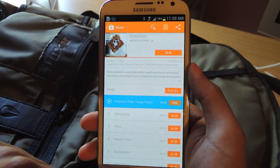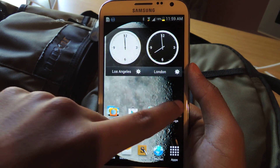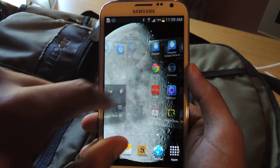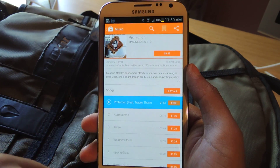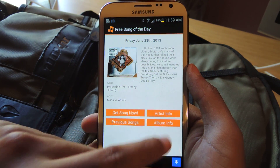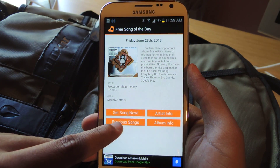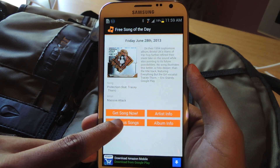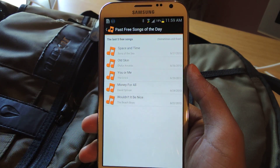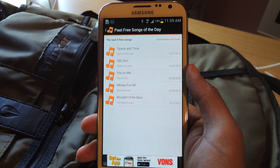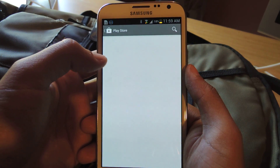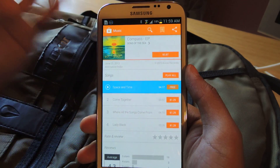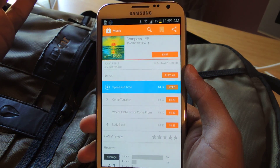You can also view artist info, album info, and previous songs, which is pretty cool. It gives you the last five free songs that Google Play has offered, and for the majority of the time they're still free. I'll click on this one — and as you can see, it's still free. So that's pretty cool.